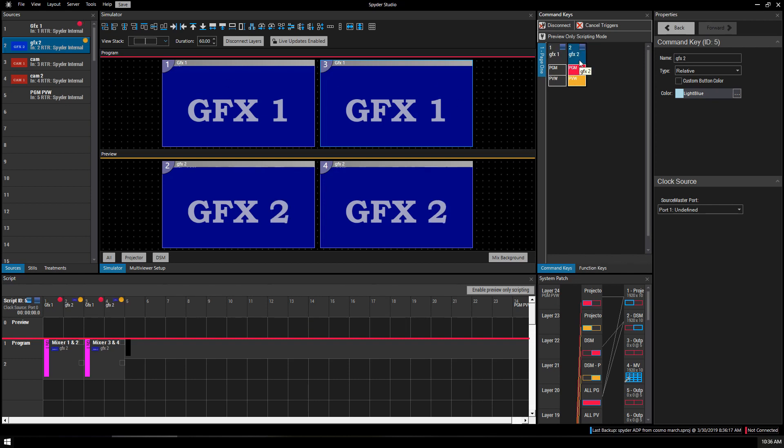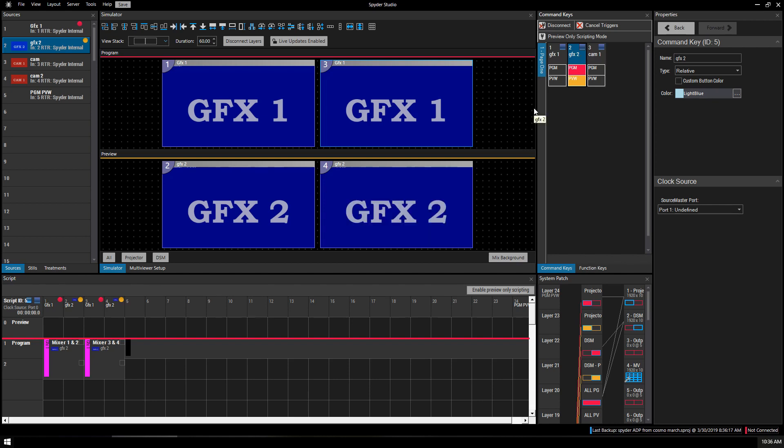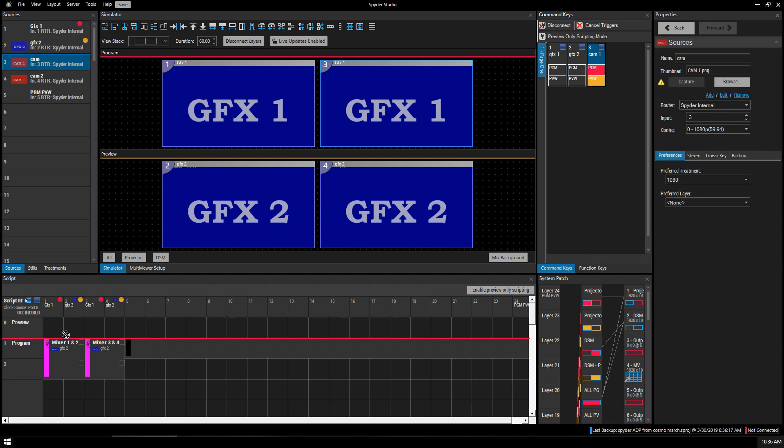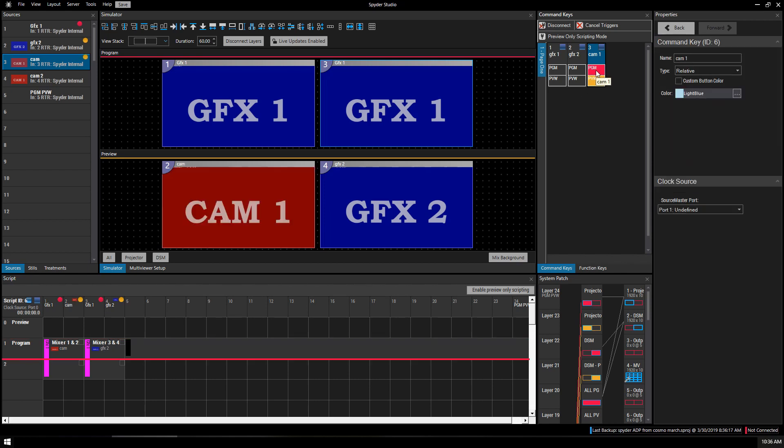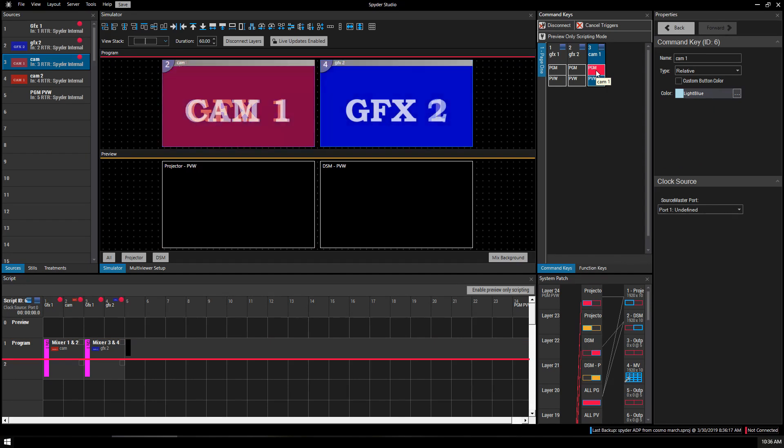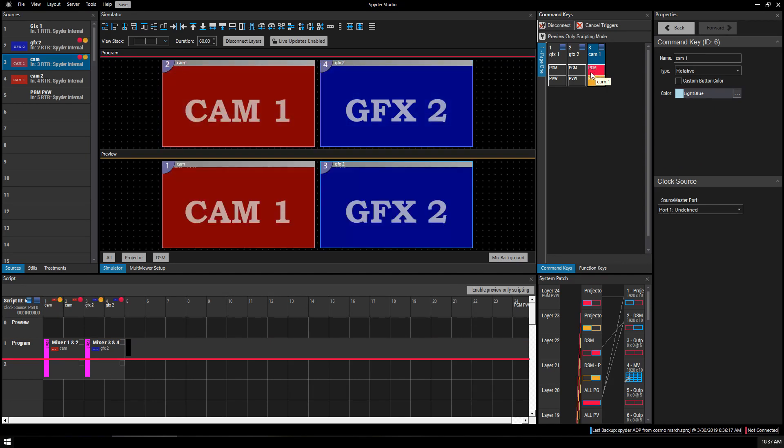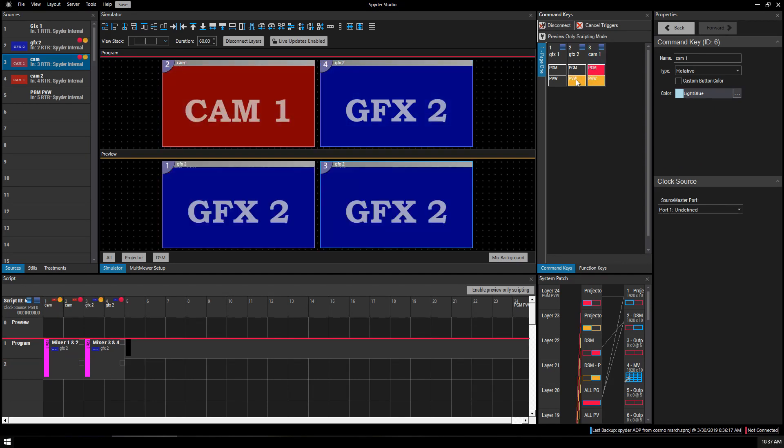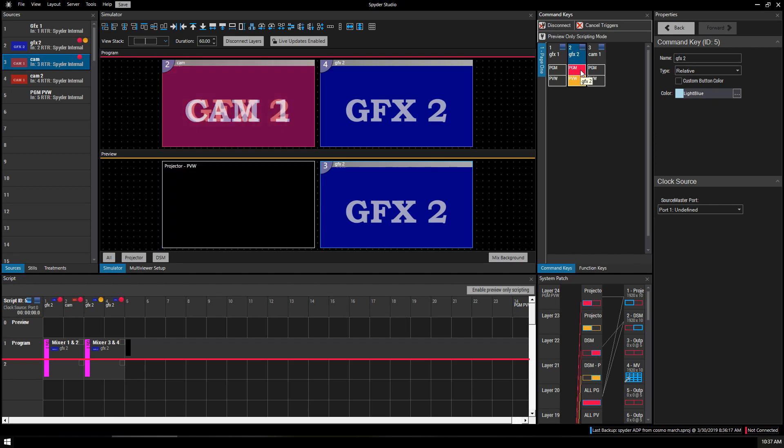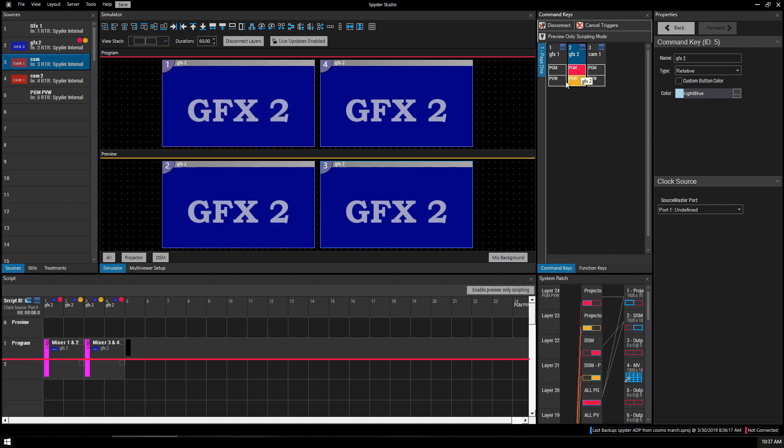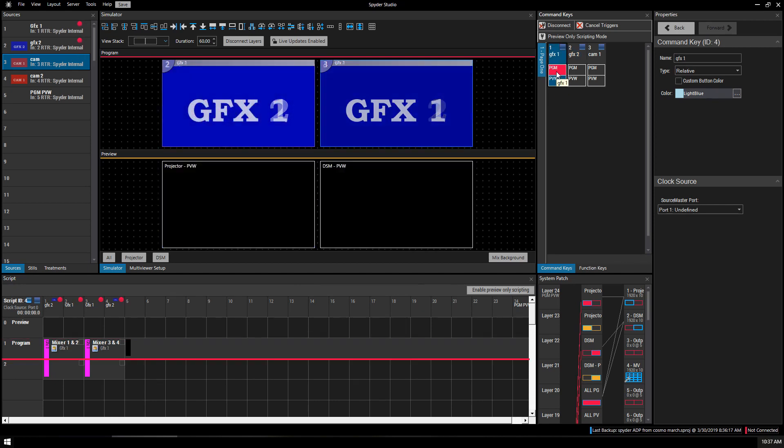Let's go ahead and make another copy. Hold Control, drag it over, let go, change this to Cam 1, highlight it, remove Camera. We don't want Camera in our DSM. Now, let me take it to Program. There it is. Go back to Graphics 2. Go back to Graphics 1.